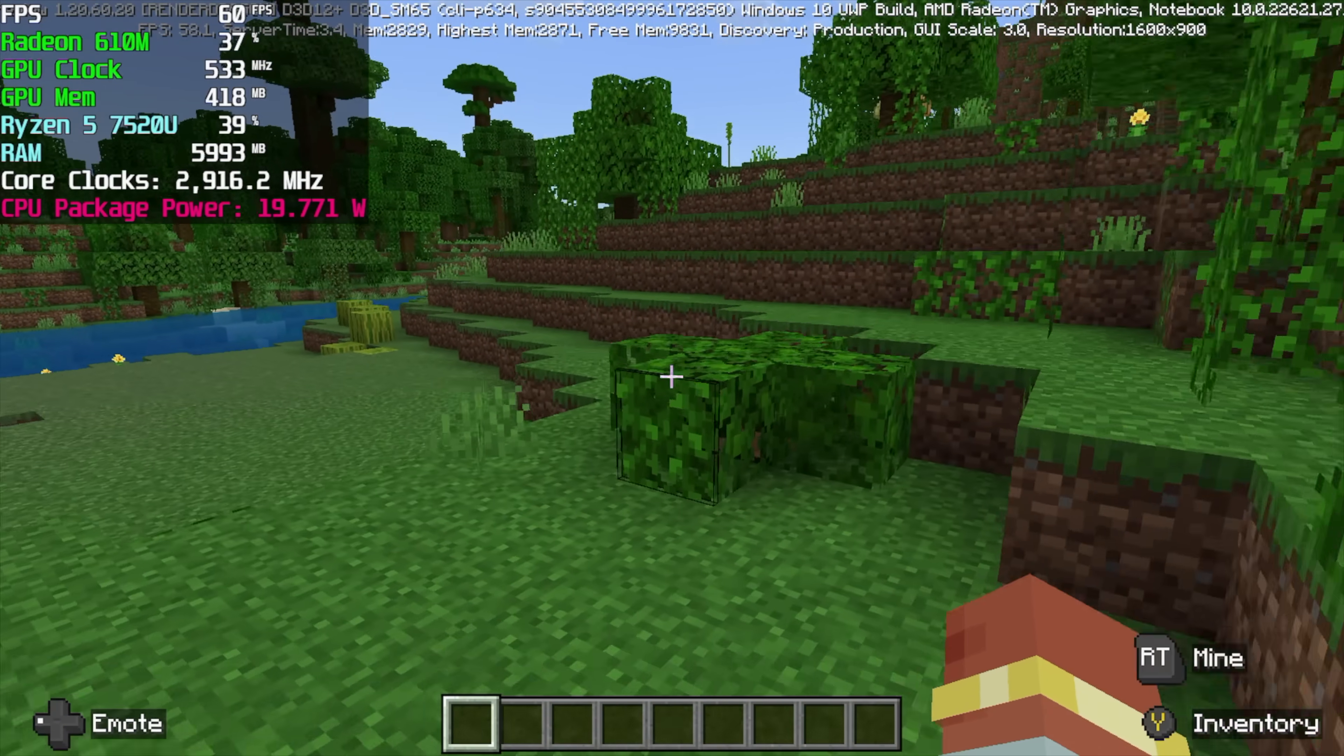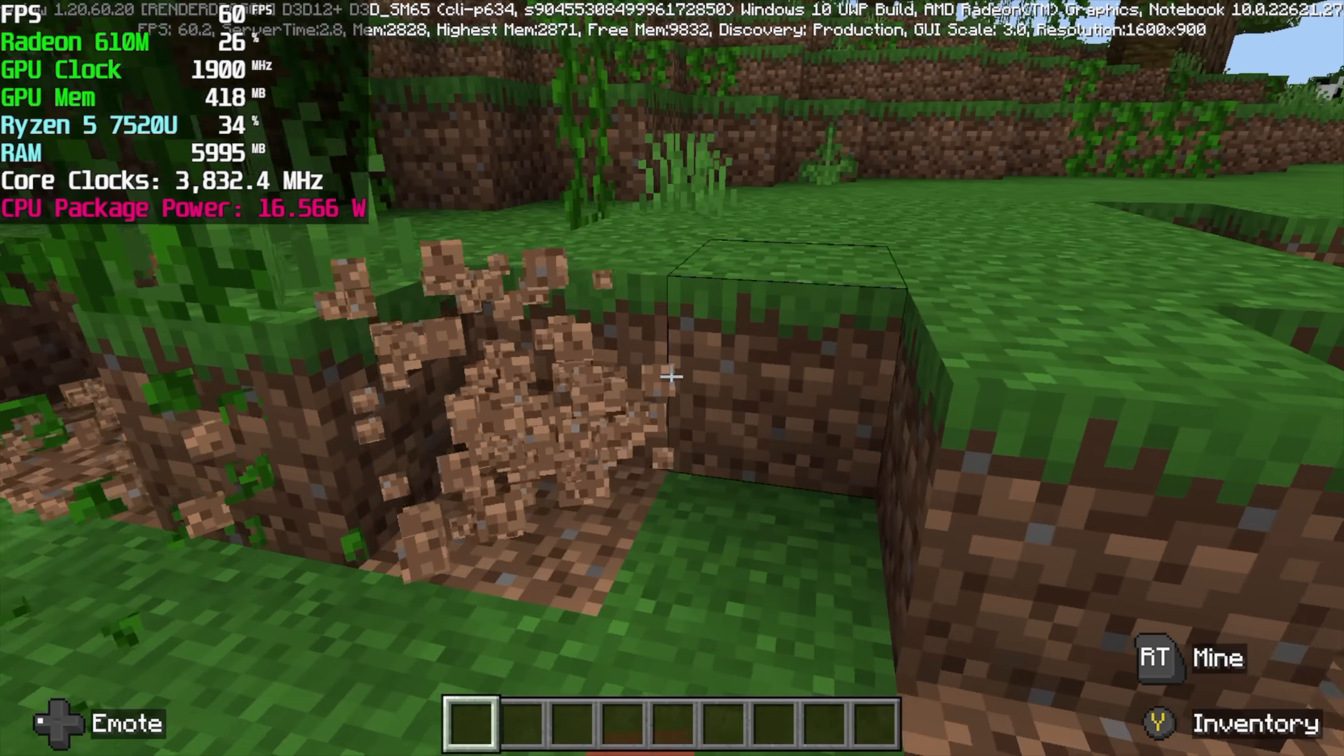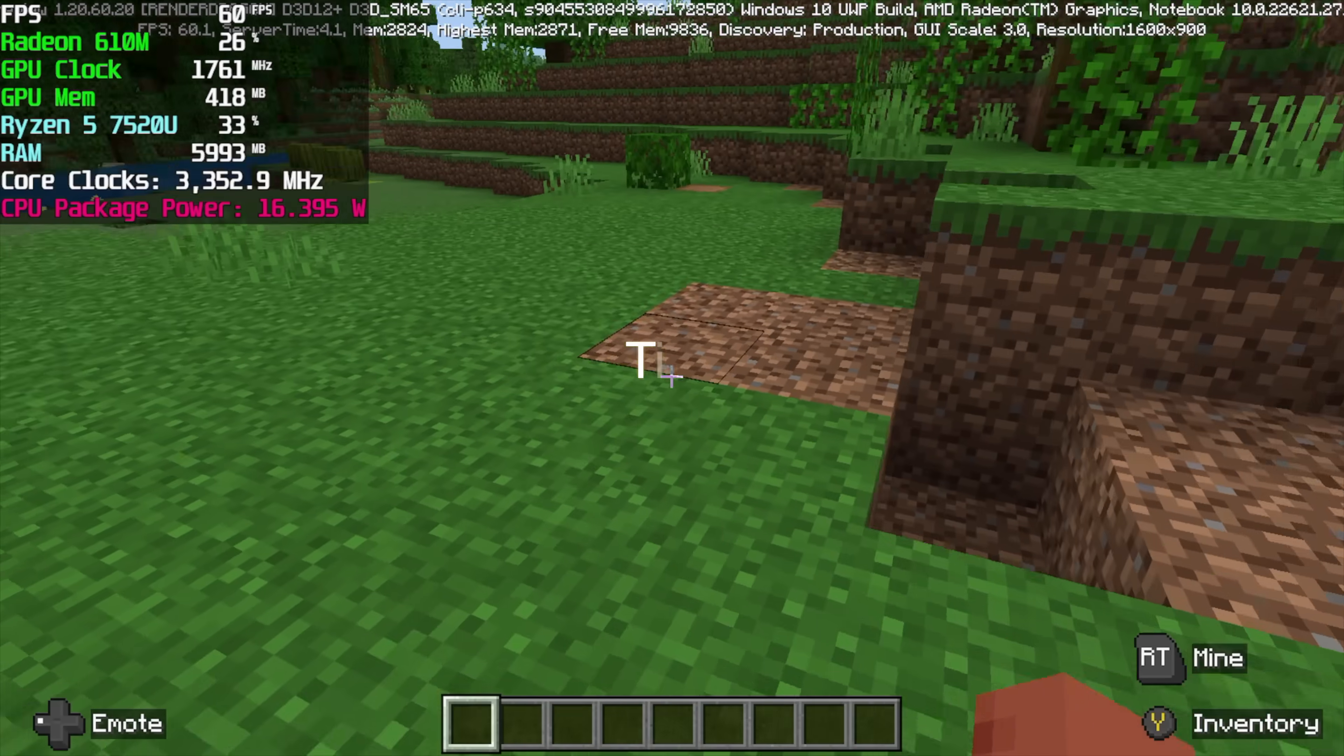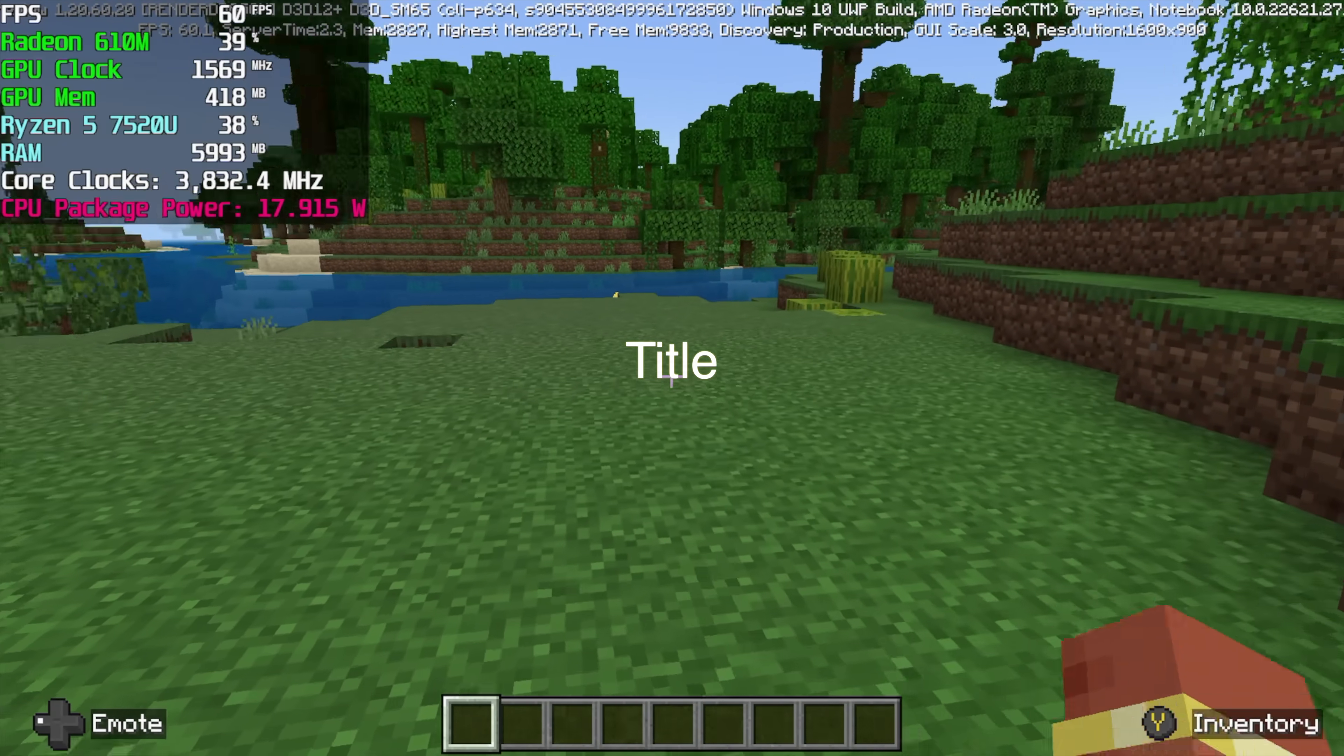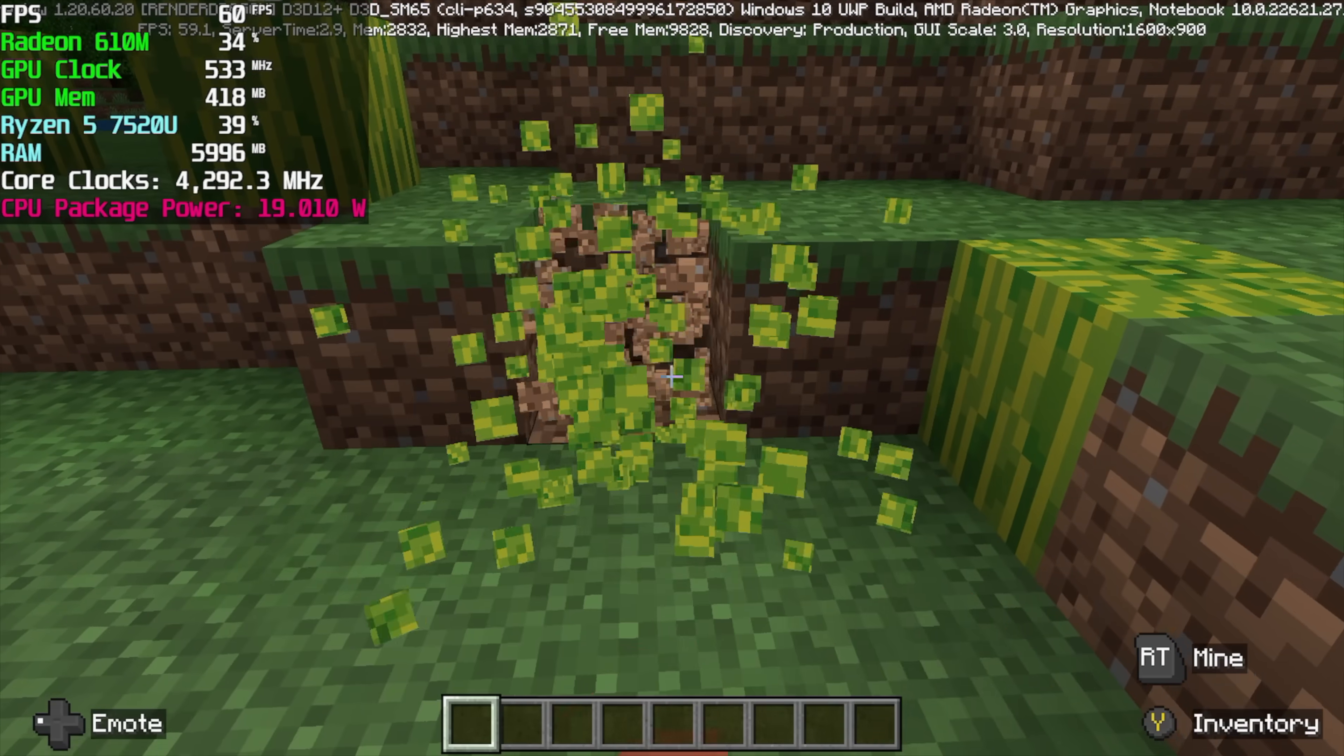And first up, we've got Minecraft. This is the Windows Store version. Now every once in a while, I did notice a little hiccup here and there. It would dip down to around 56. But overall, we had a pretty smooth experience here. So playing Minecraft or Roblox on this would work out really well.